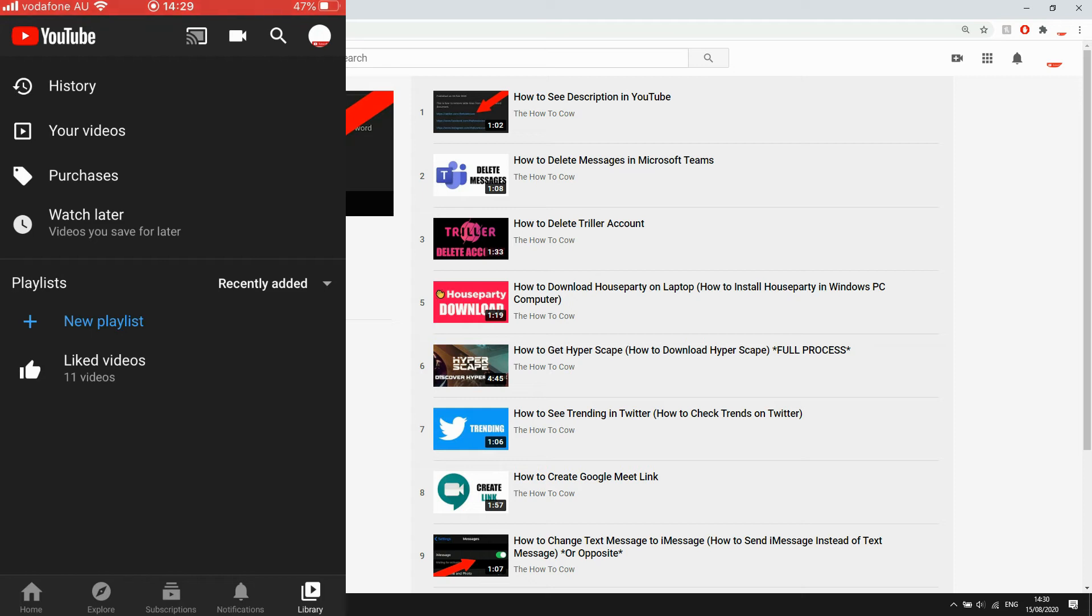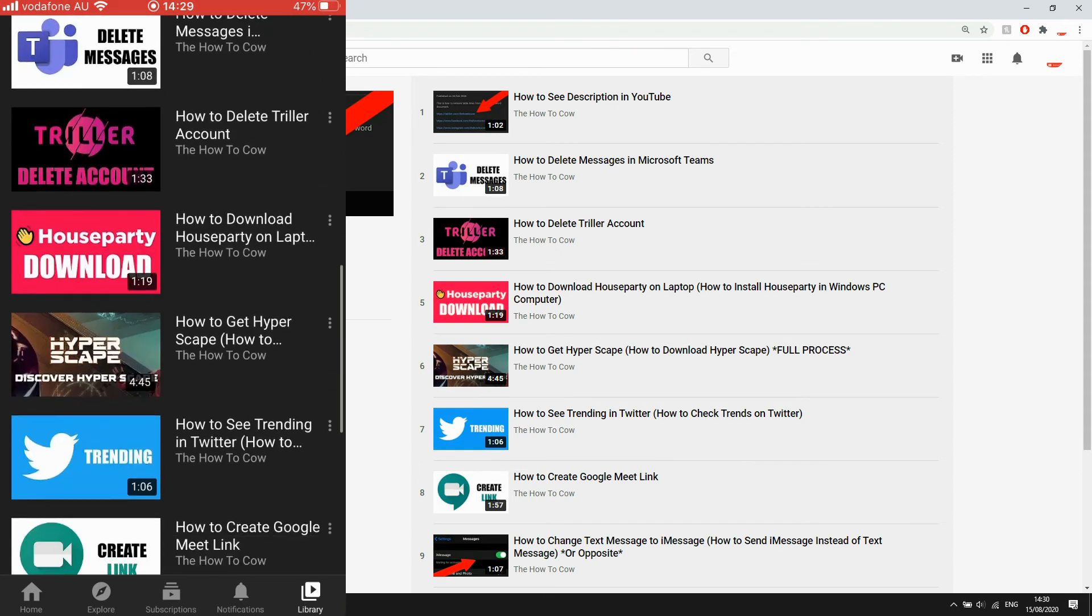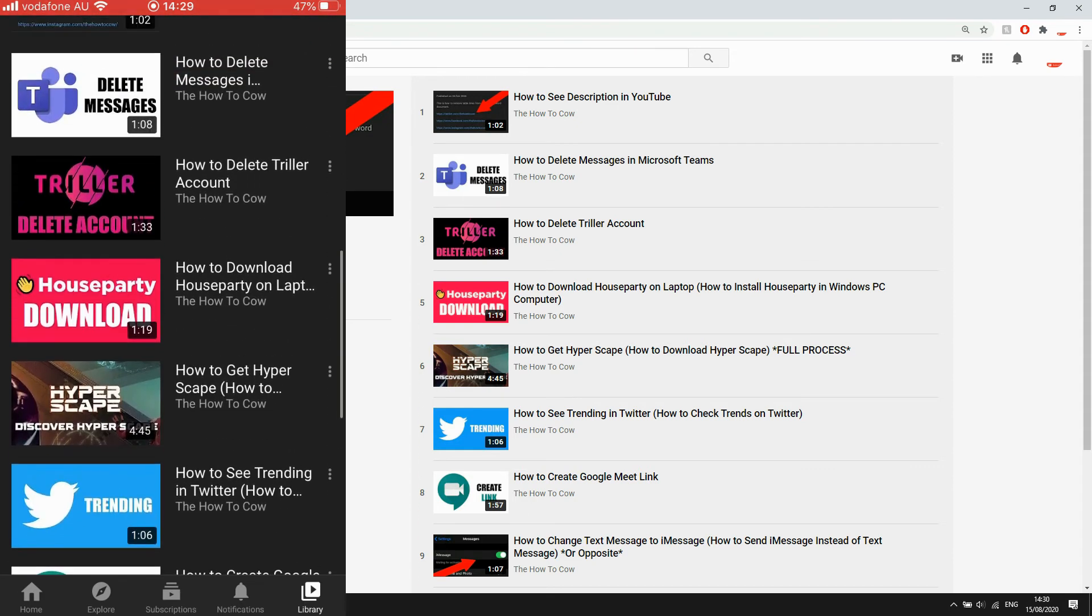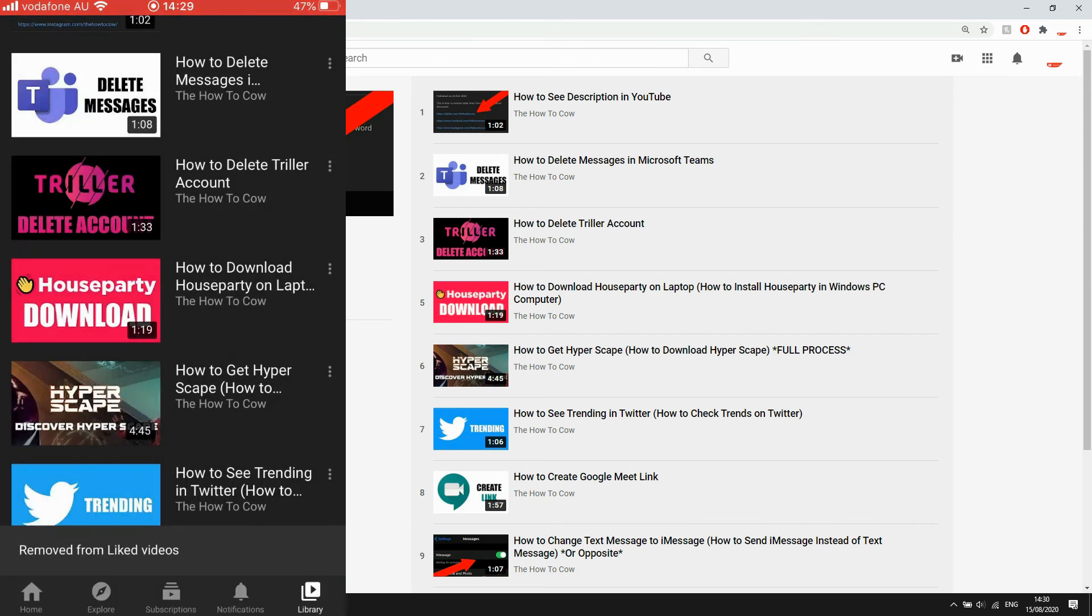On the right hand side of each of them you'll see the three little dots. Click there, then you're going to click 'remove from liked videos' again. So you can do that without having to go into the video.